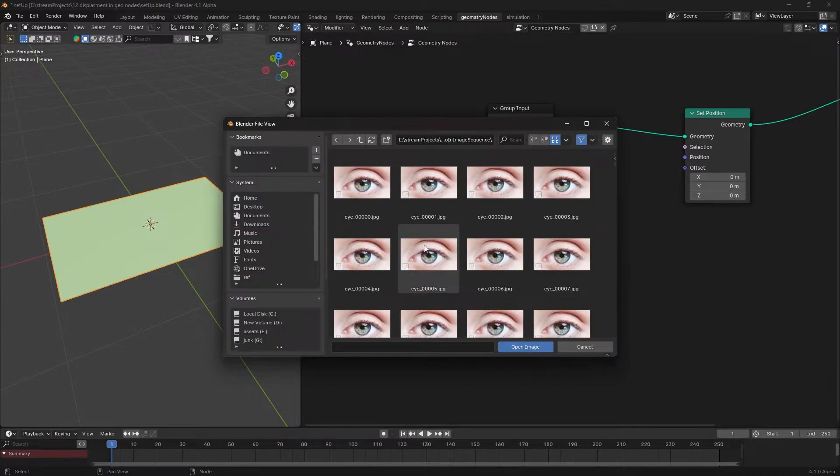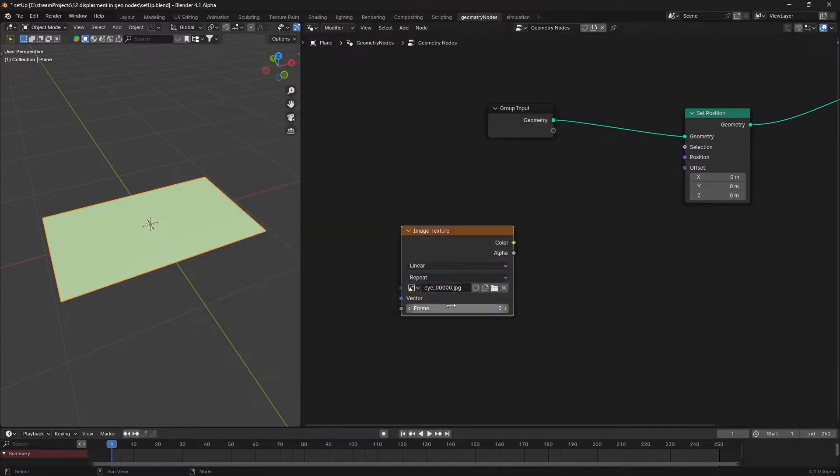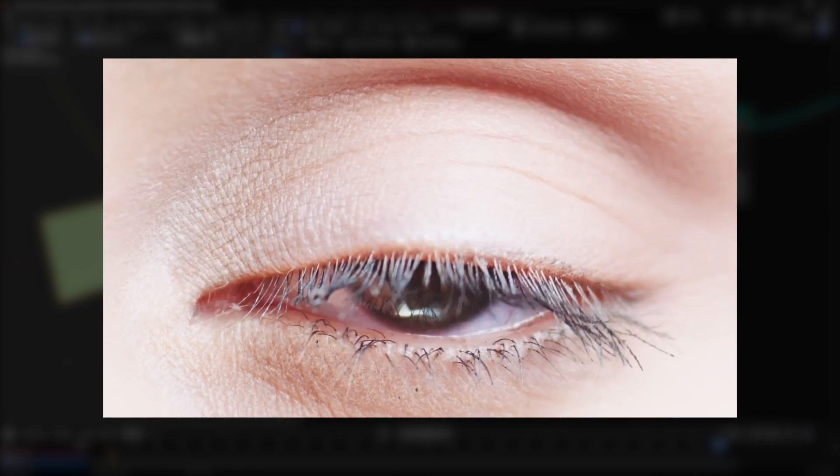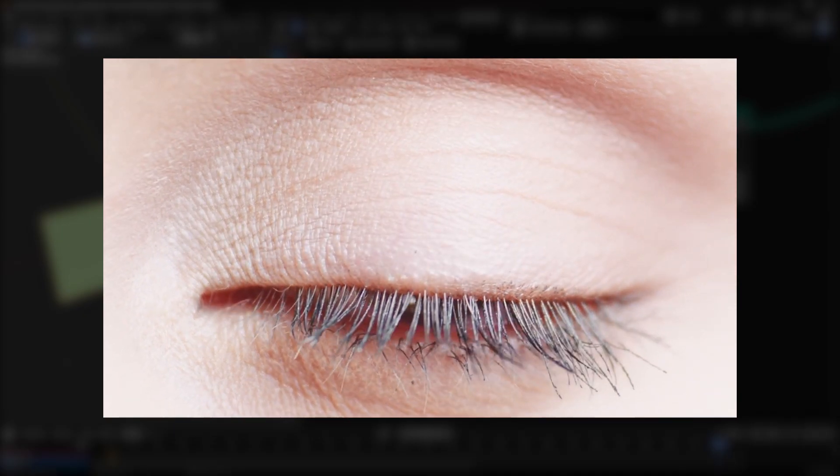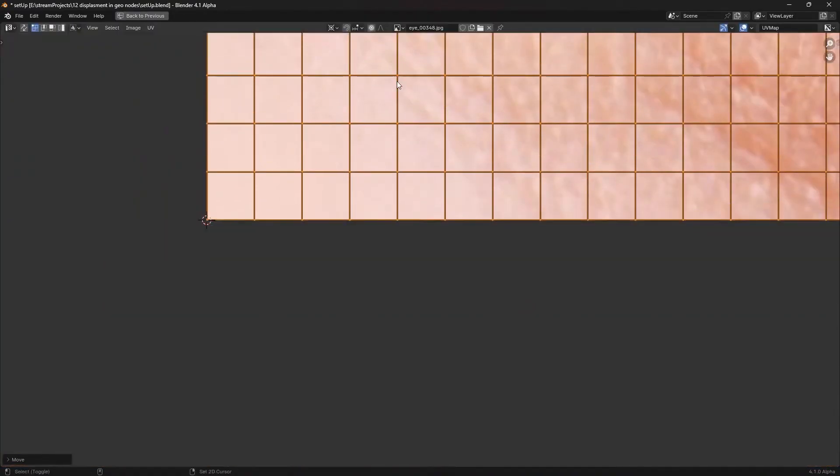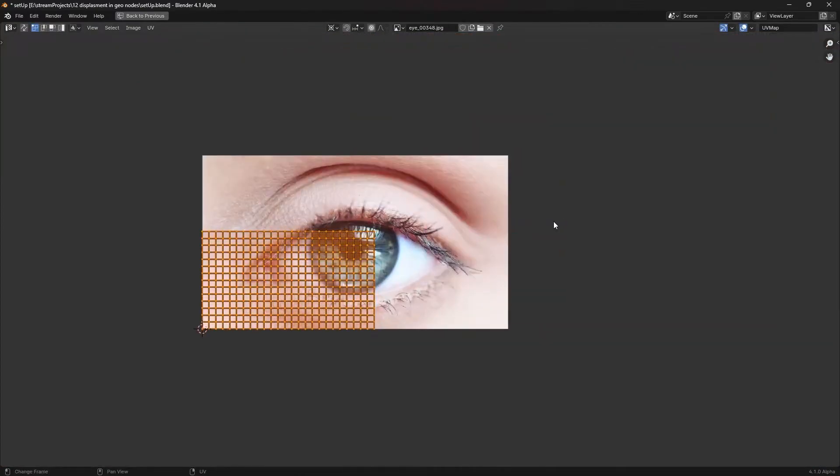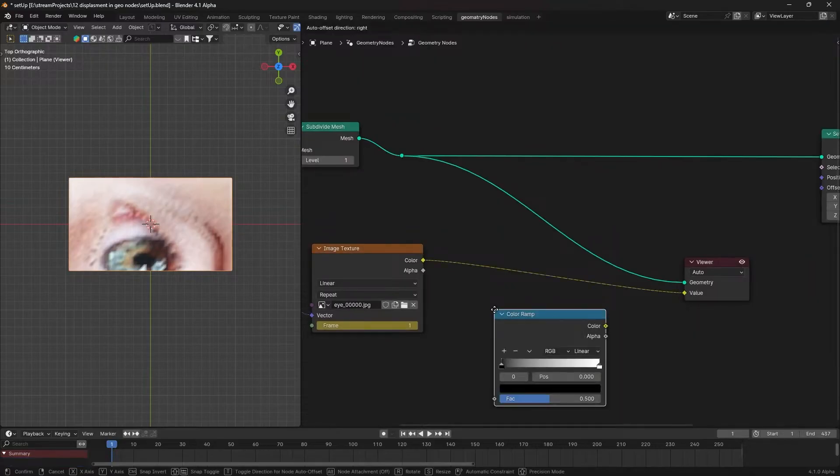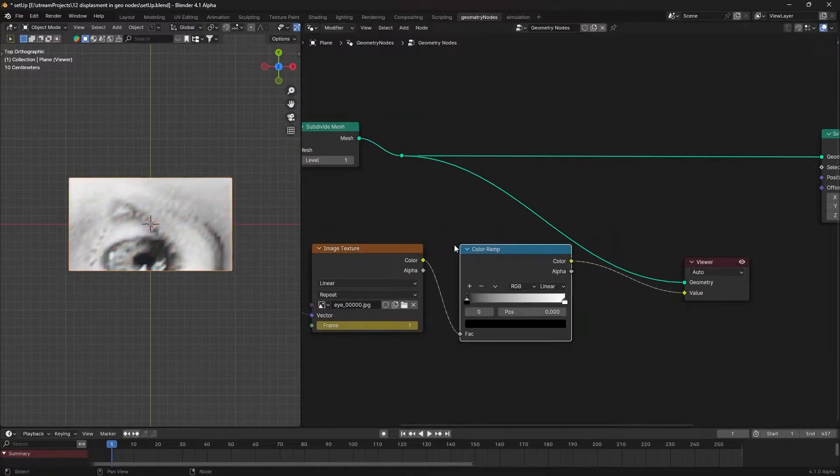Get an image texture. Choose a desired video clip and align it perfectly with the plane. I am using this eye blinking video. UV unwrap your plane, align the UV with the image, and add a color ramp to convert the image into black and white data.